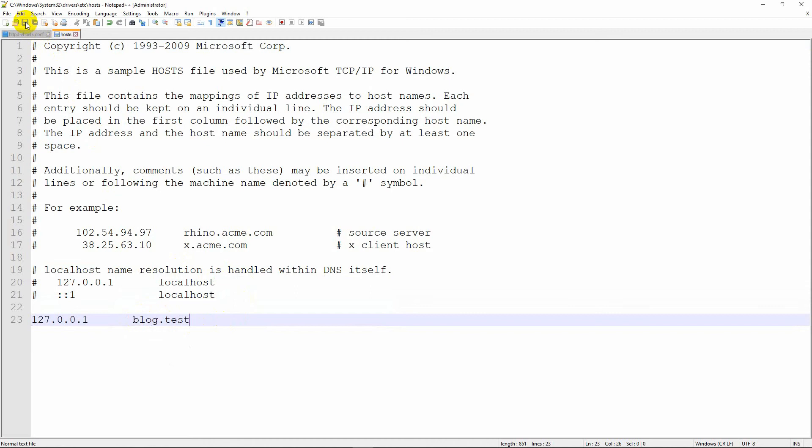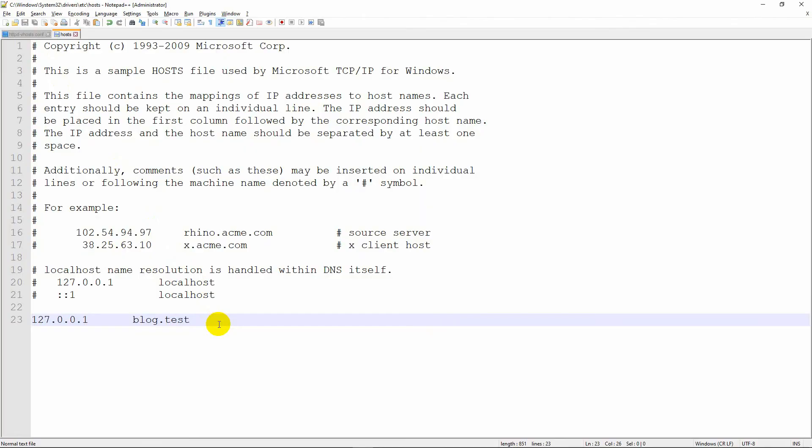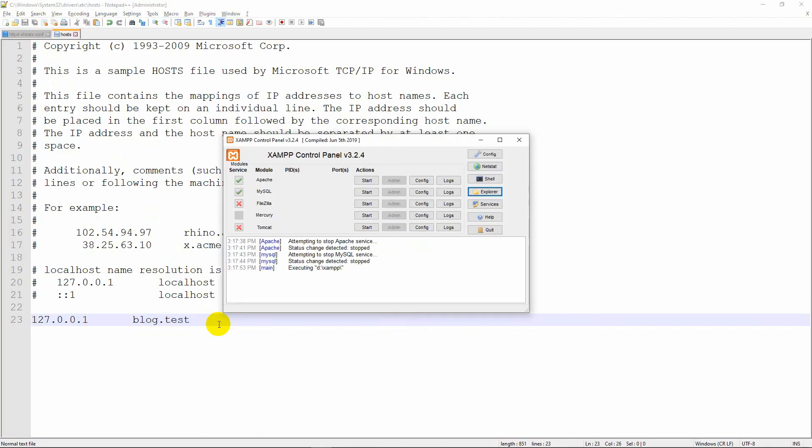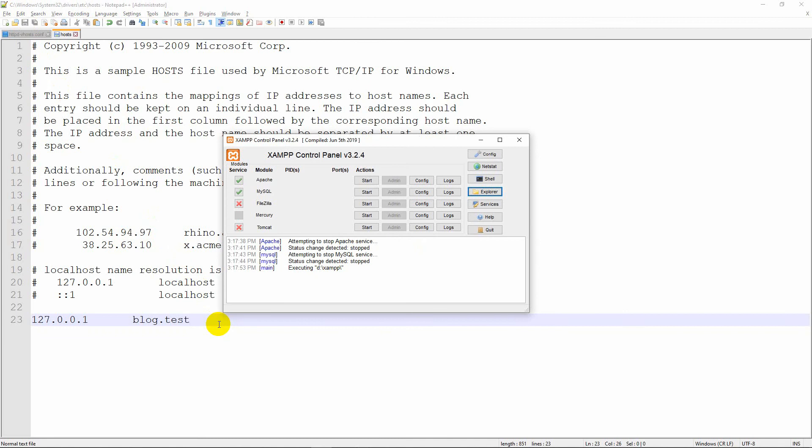Keep in mind you must open Notepad++ in administrator mode. Now open the XAMPP control panel again, start Apache and MySQL.